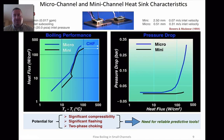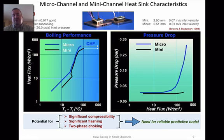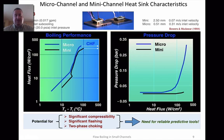That observation and comparison really captured the attention of the community. If we have these micro channels — which were a very hot topic at the time — the boiling curves may not show a significant advantage of the small size. But the pressure drop penalty is very significant and has a big impact if you would want to integrate this into a real engineered system.